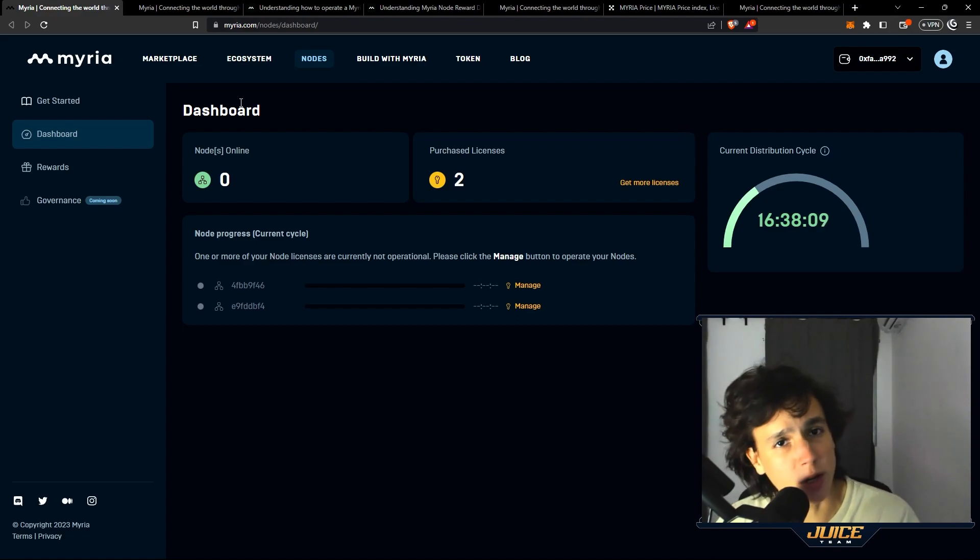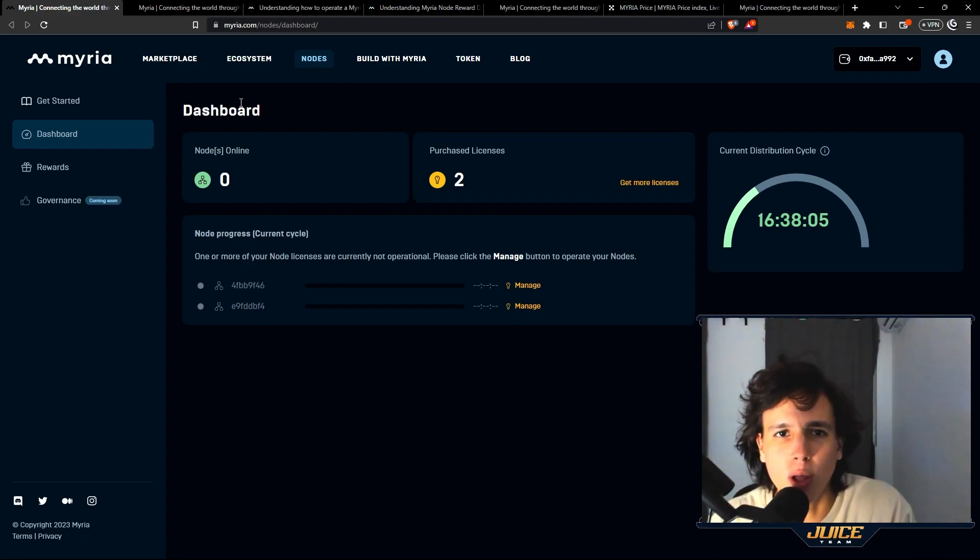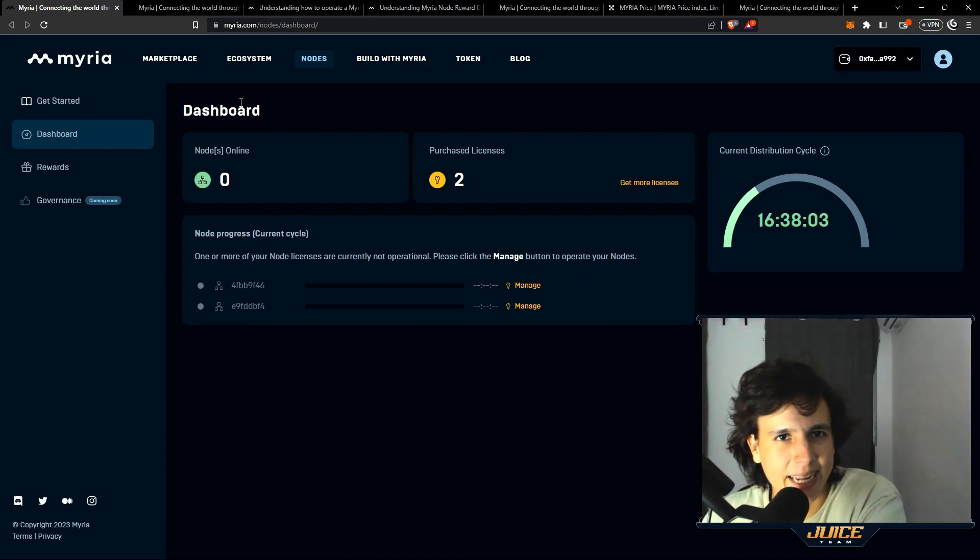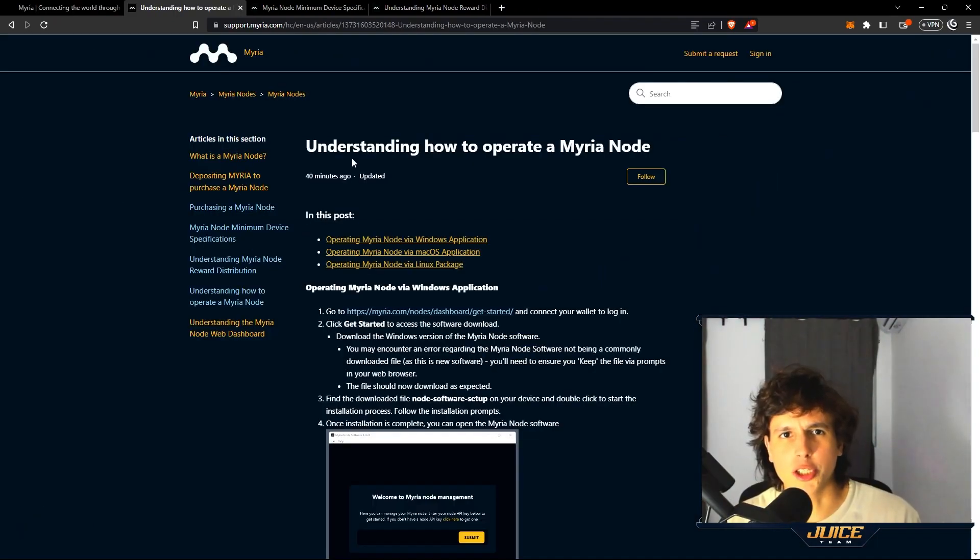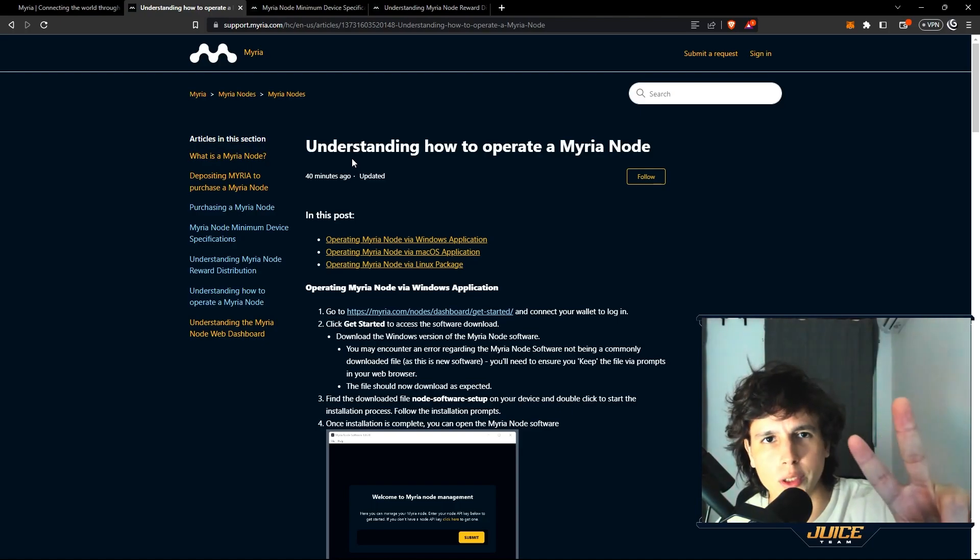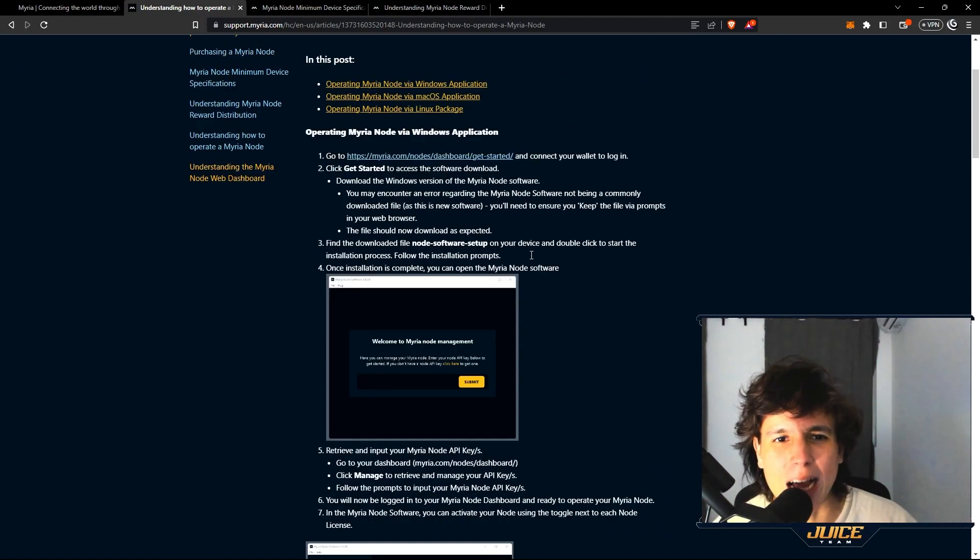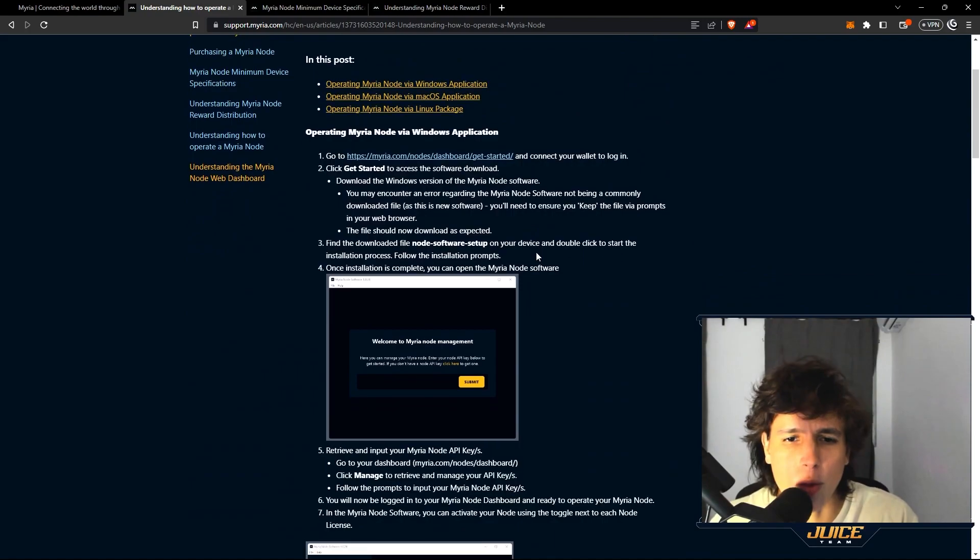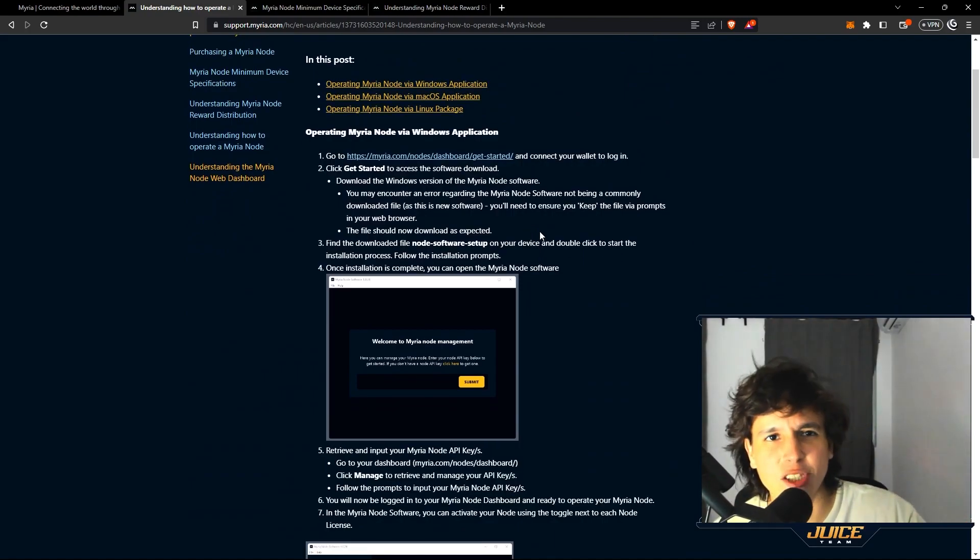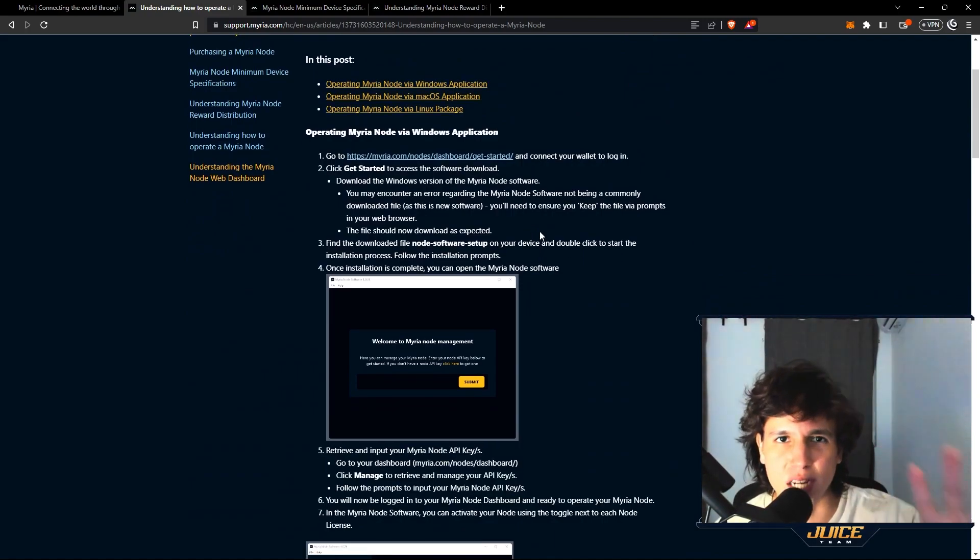If you guys want to know how to buy nodes and how to get started with having a node, I will teach you down the line in this video, so you can use the timestamps below. Let's jump in. There's two ways to run the nodes: number one, VPS service, basically a cloud service. The other way is actually downloading the software on your computer. I do not recommend this one.